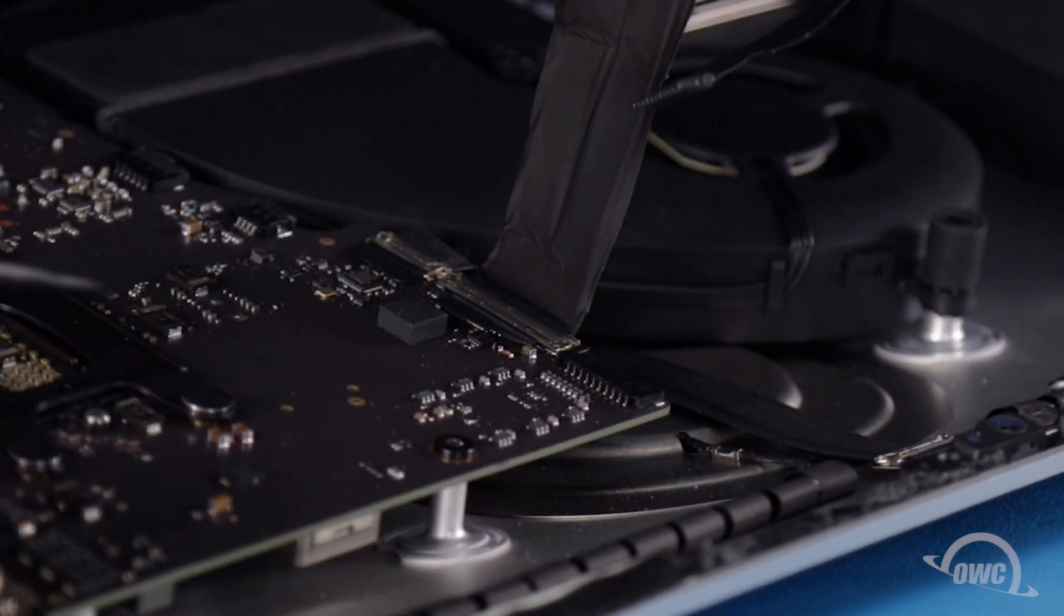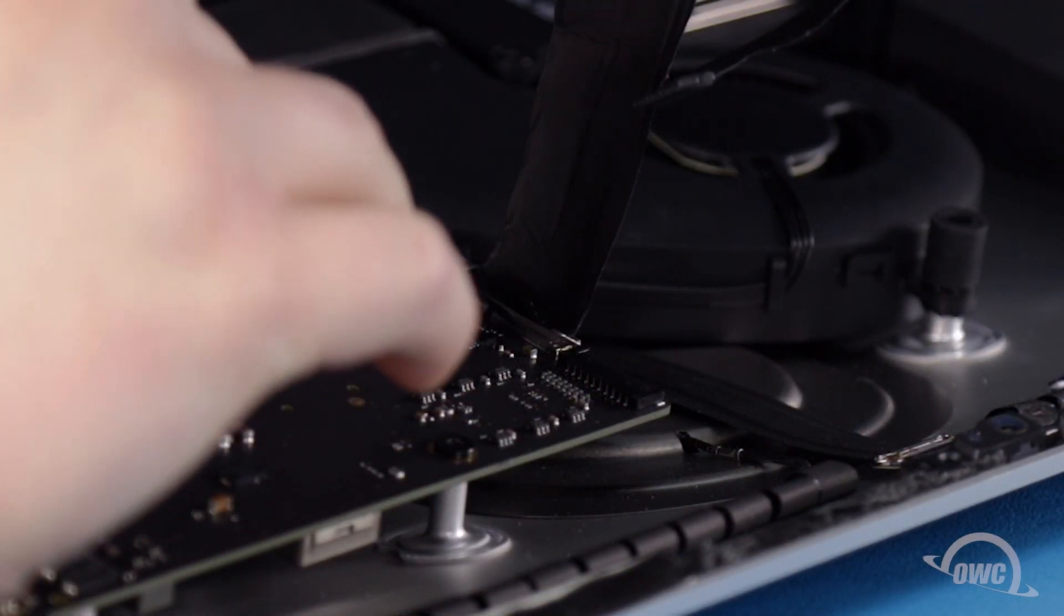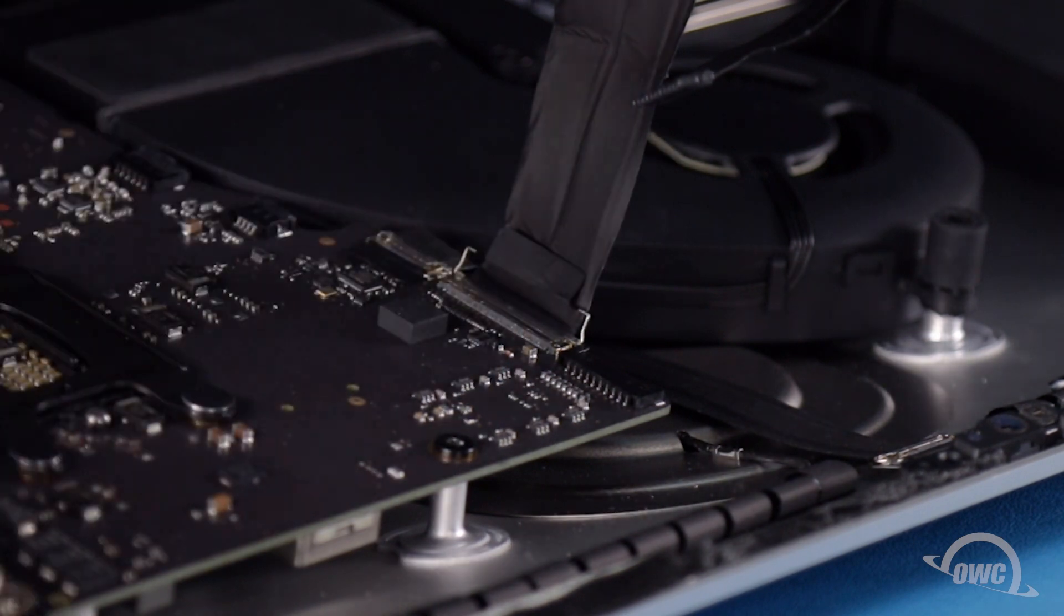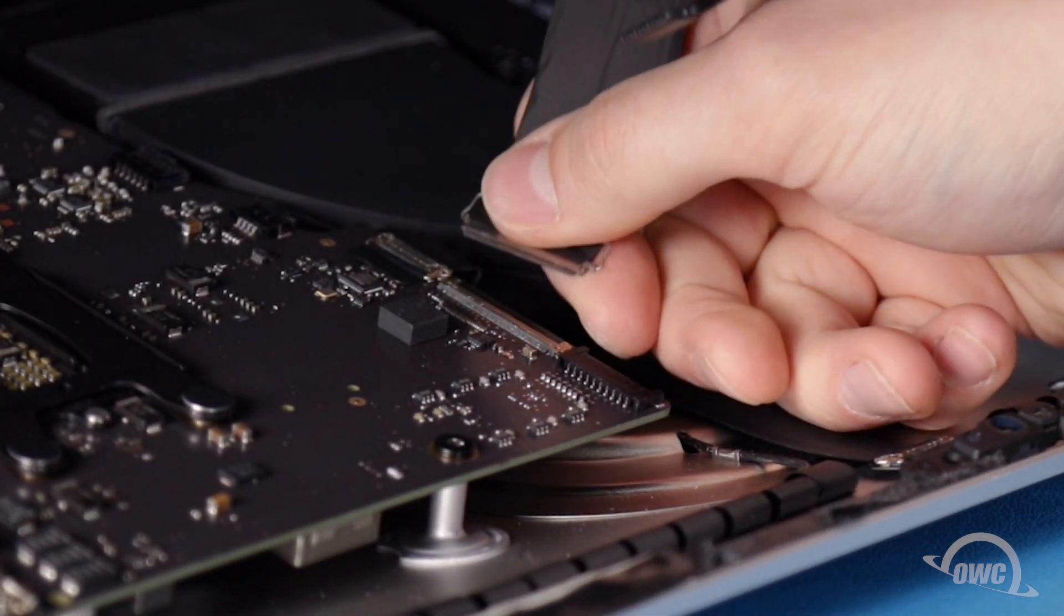For the second cable, first lift up on the metal handle to unlock the connector, then slide the connector out.